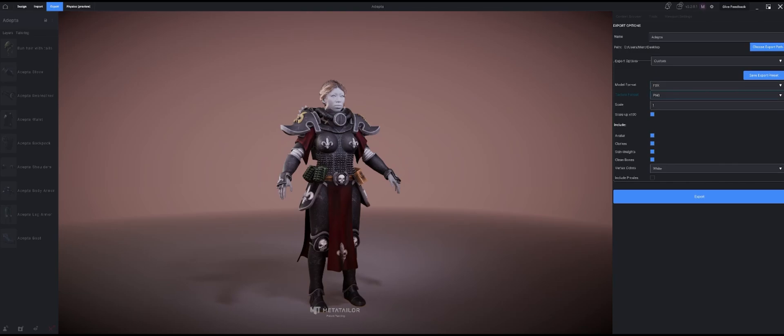FBX scale is one, so scaling is always important, especially if you're bringing this into Unreal. Remember with Unreal you want your FBXs to be the correct size before you bring them in, otherwise you'll have a bit of a memory leak if you're scaling them up in Unreal. You really can't scale FBXs inside of Unreal, they have to be the proper scale beforehand.